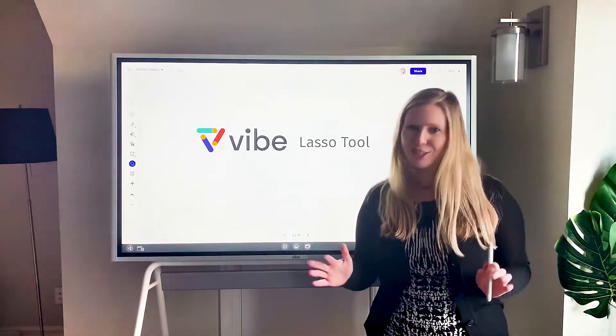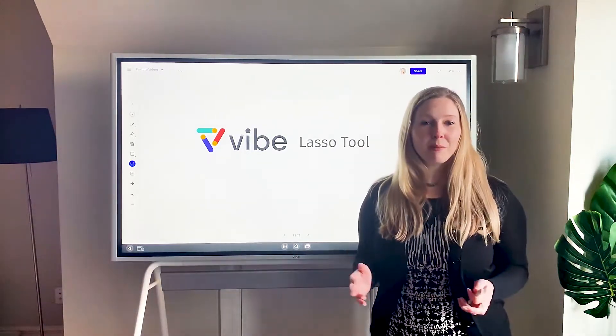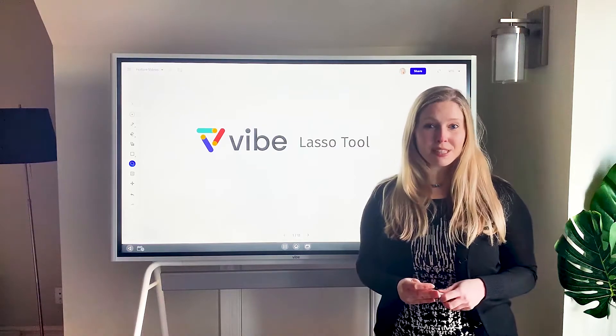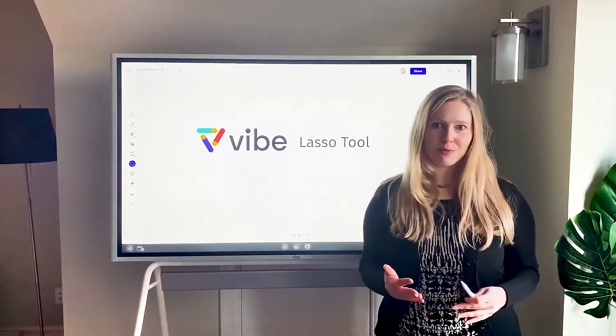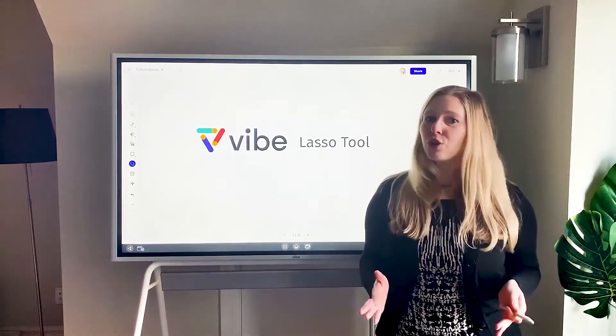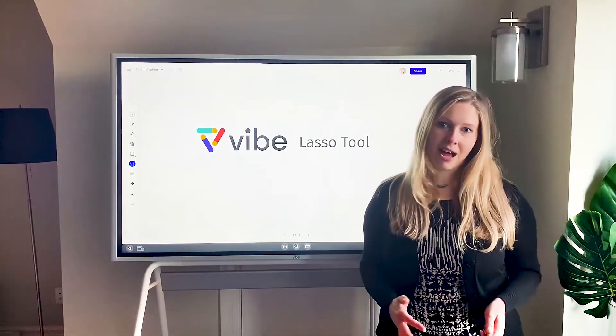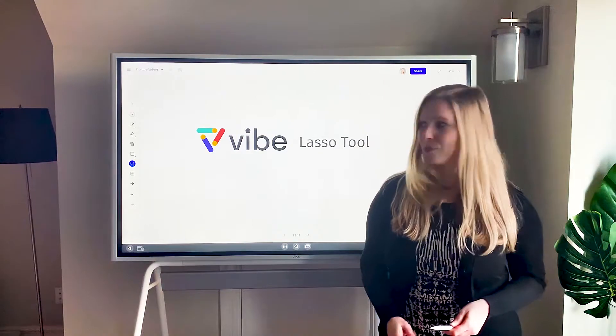This is not a brand new feature, but we did come out with some enhancements last week, and so I wanted to do an updated video to show you all the things that the lasso tool can do.